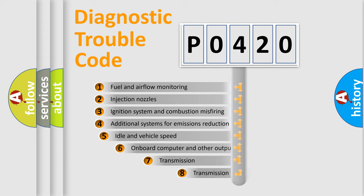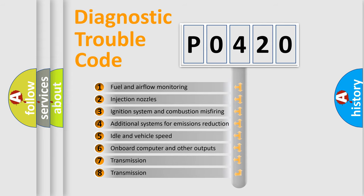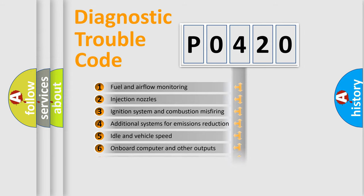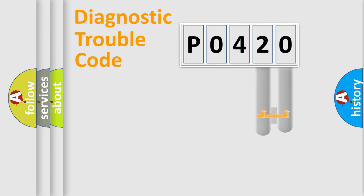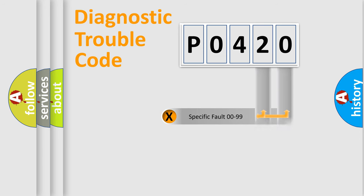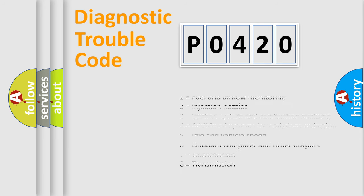The third character specifies a subset of errors. The distribution shown is valid only for the standardized DTC code. Only the last two characters define the specific fault of the group. Let's not forget that such a division is valid only if the second character code is expressed by the number zero.